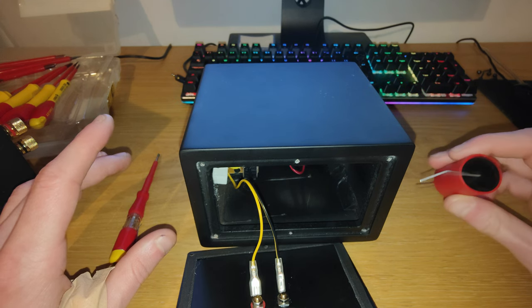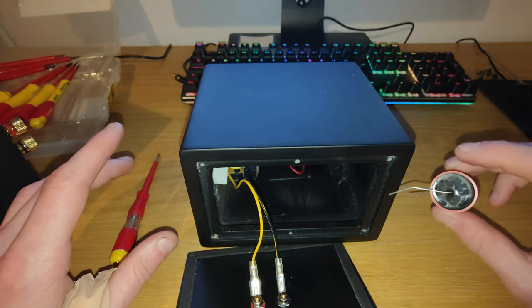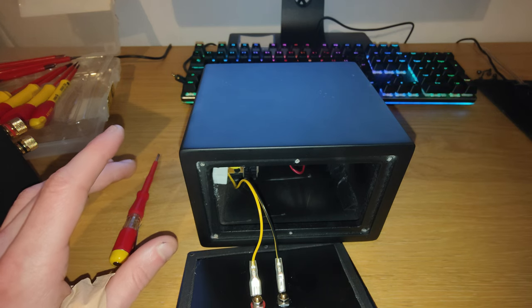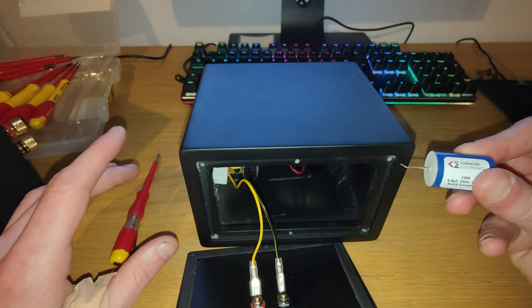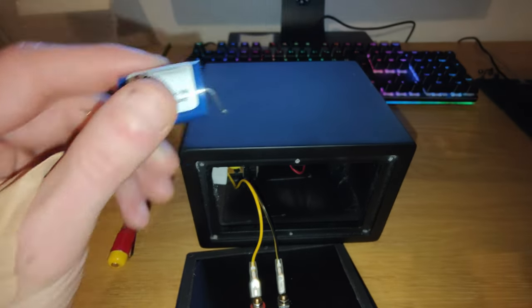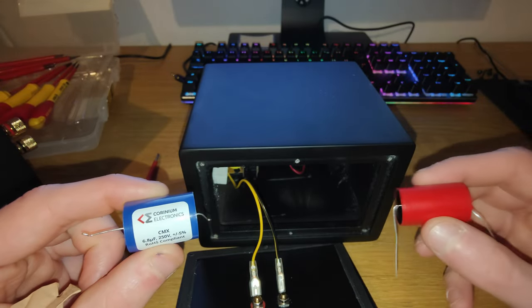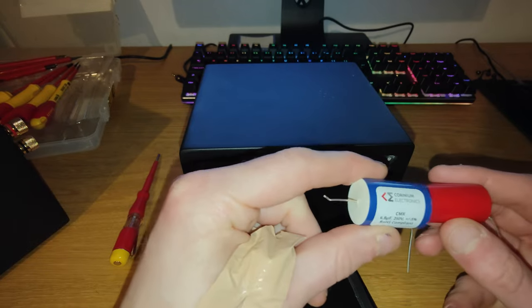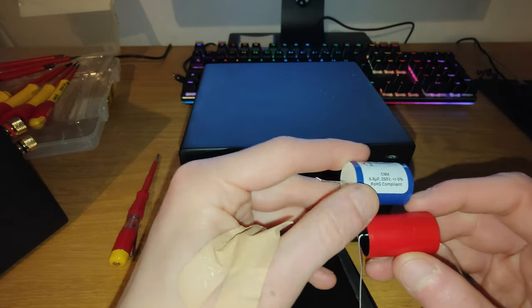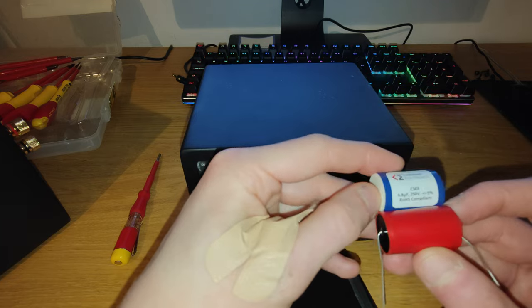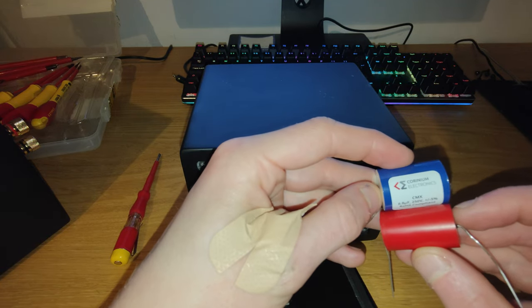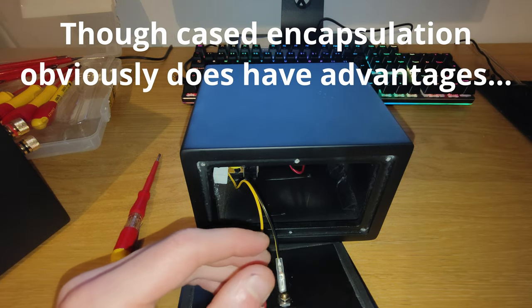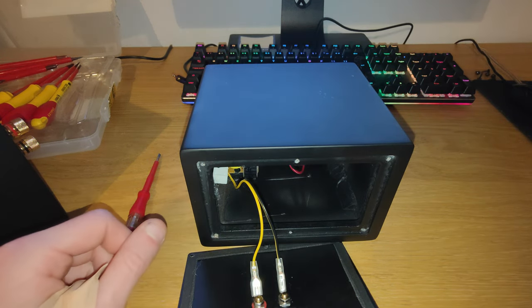Ideally you probably also want to use one as well that's not encapsulated in a case because that's invaluable space. I mean, I've got, as you can see, I've got another one of my caps here, corinium. Let's see, this is a 6.8. This is a 4.7. So yeah, as you can see, a case does take up quite a bit of, get out of the camera, extra space.